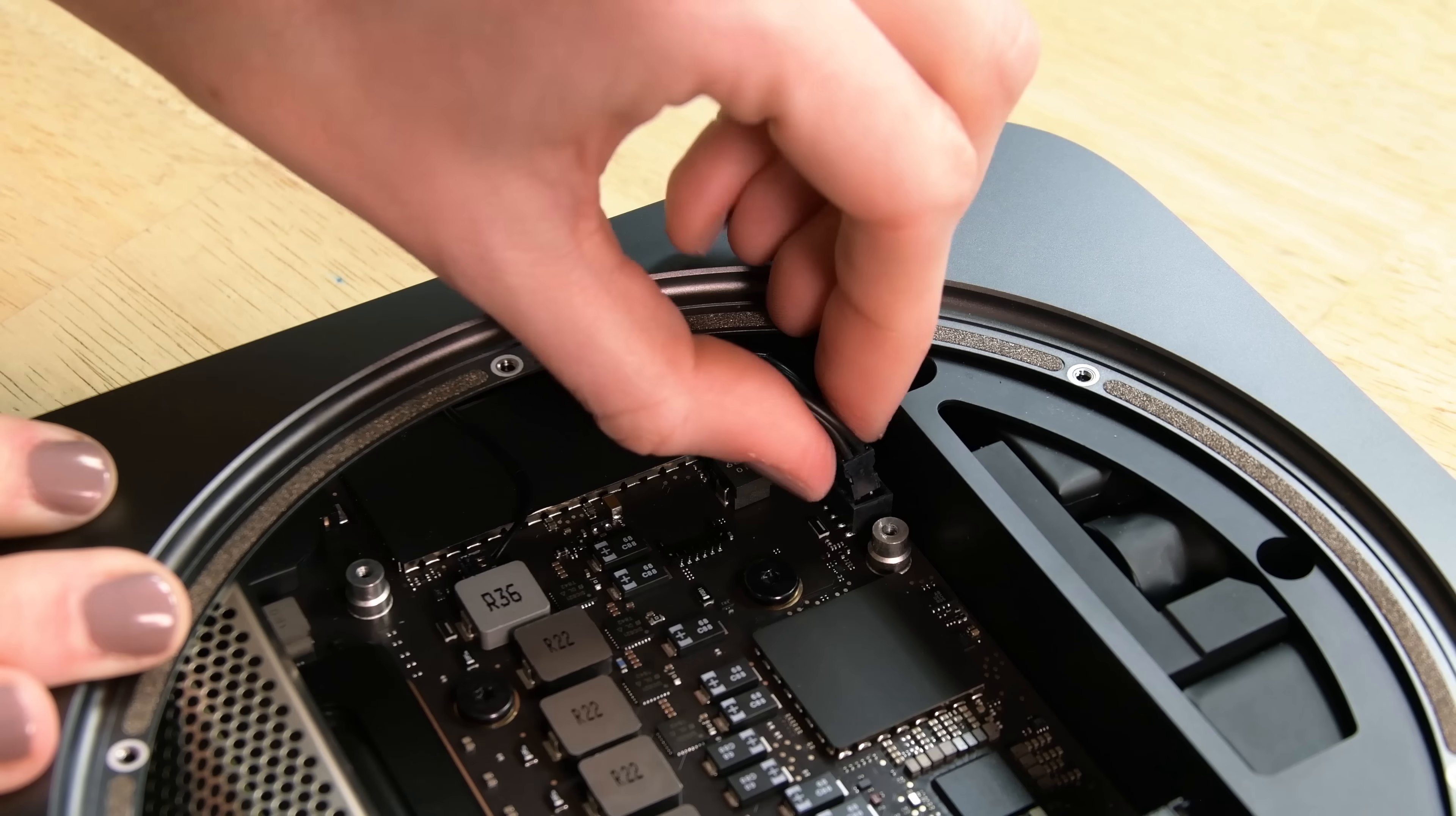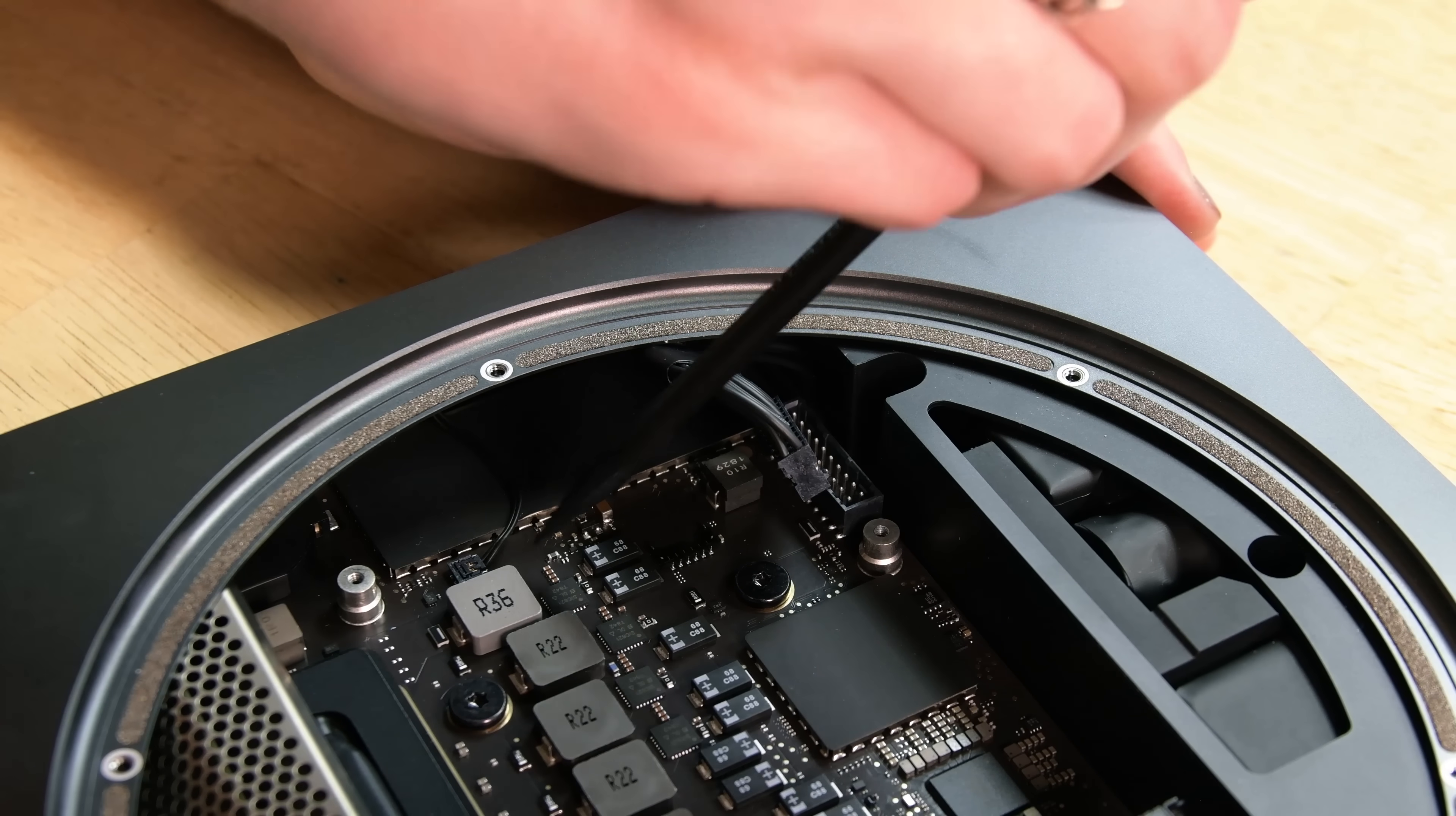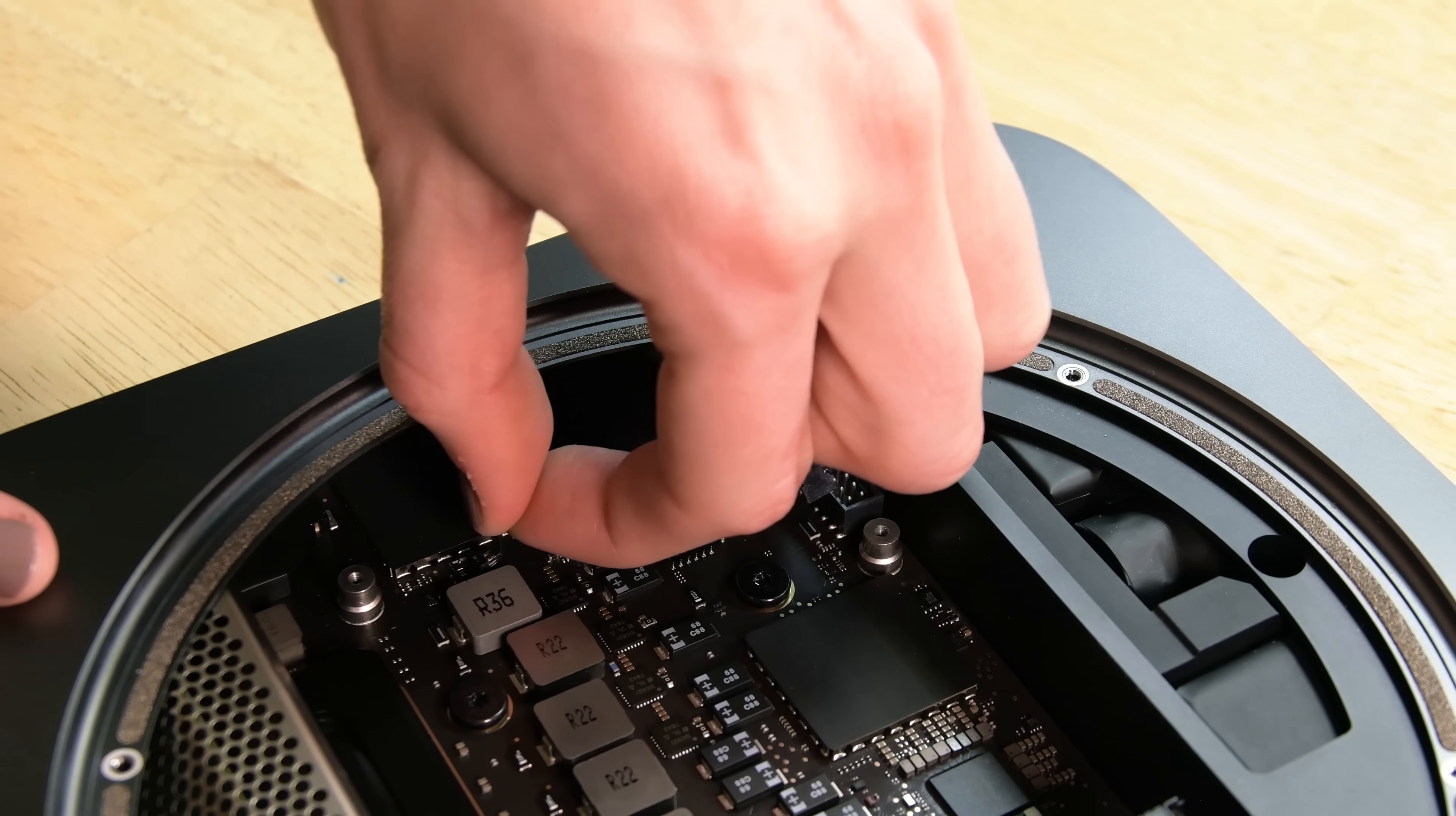We've got a couple cables we need to disconnect next starting with the power cable. Then we can carefully disconnect the cable for the LED indicator. This is a really small and delicate cable so make sure you're not prying under the socket itself or you may break it off the board.